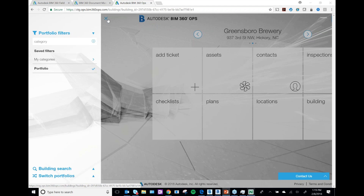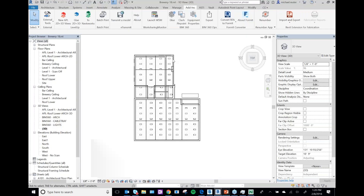It allows the owner to create proactive and reactive tickets, schedule maintenance activities, and gives maintenance staff the power to review tickets on their phone using the BIM 360 Ops app. Today I'm going to show how you can export data from Revit — you could also do it from BIM 360 Field or directly from your Revit model.